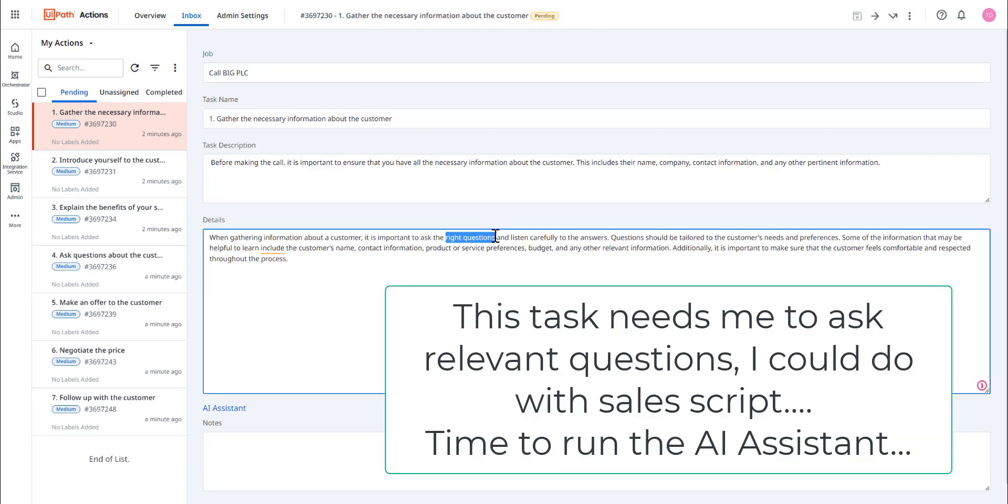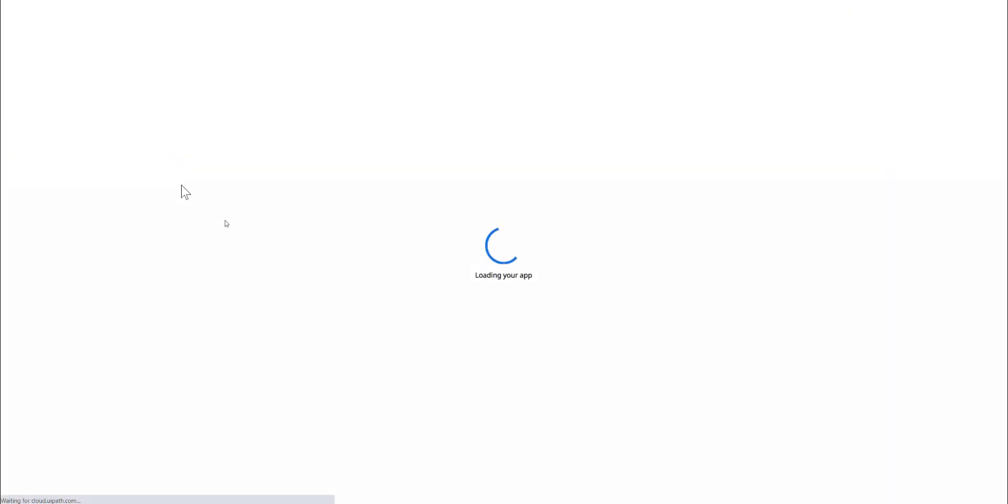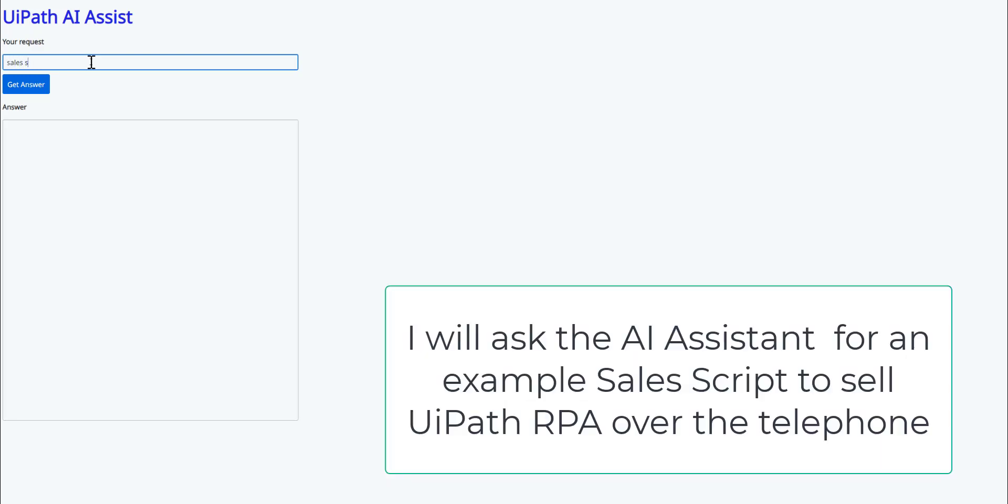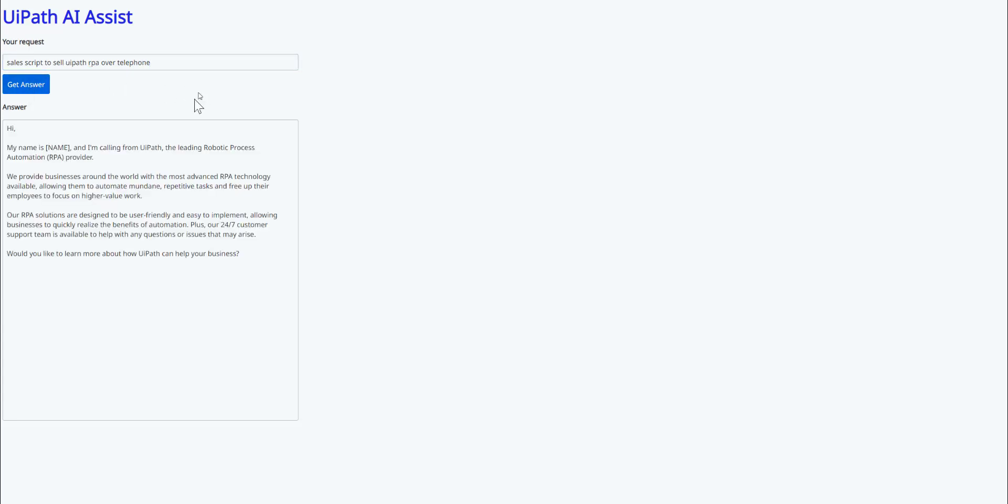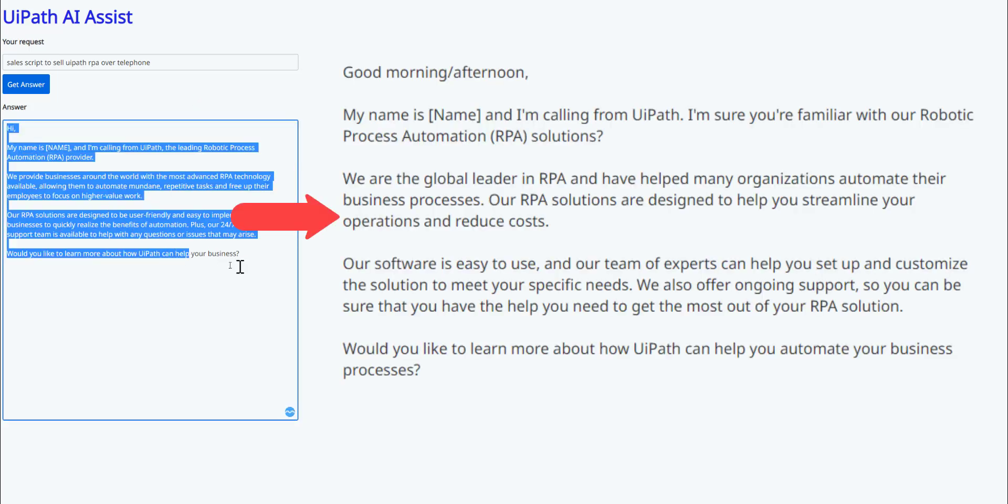Now, this task needs me to ask relevant questions. I really could do with a sales script. Time to run the AI assistant. I will ask the AI assistant for an example sales script to sell UiPath RPA over the telephone. Again, the UiPath robots using ChatGPT will now go and collect a sample sales script. And here it is. Wow, this is fantastic.